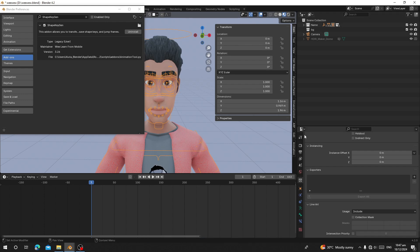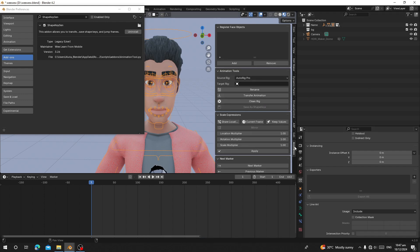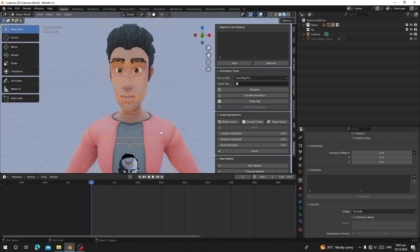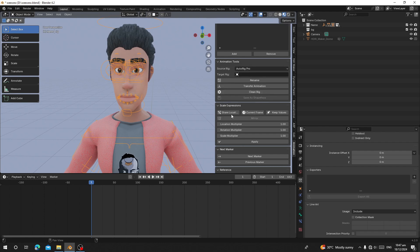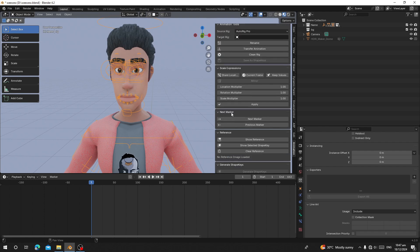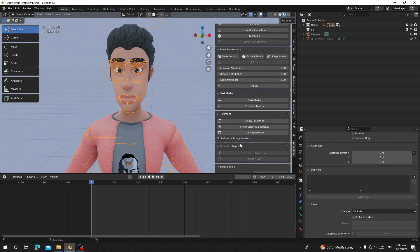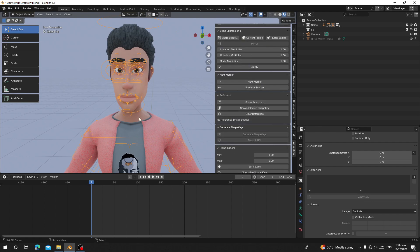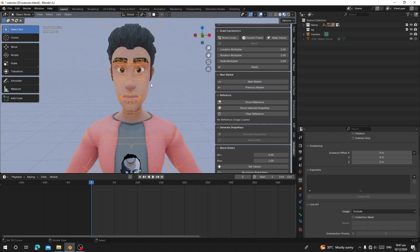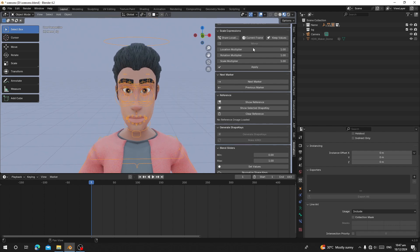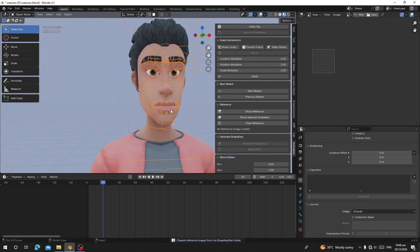The add-on will appear under Animation Tool. It starts from Register Face Object, Animation Tool, SK Expression, Next Marker, Reference, and General Shaking. The new feature that has been added is the Reference section.